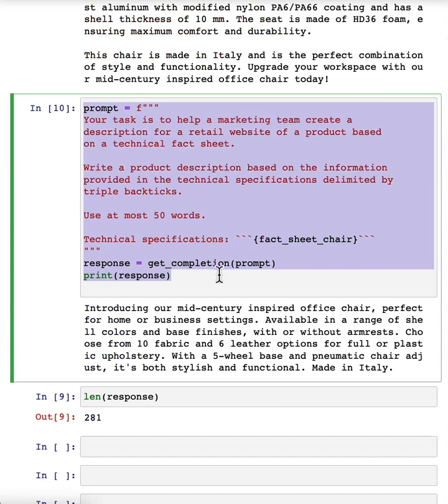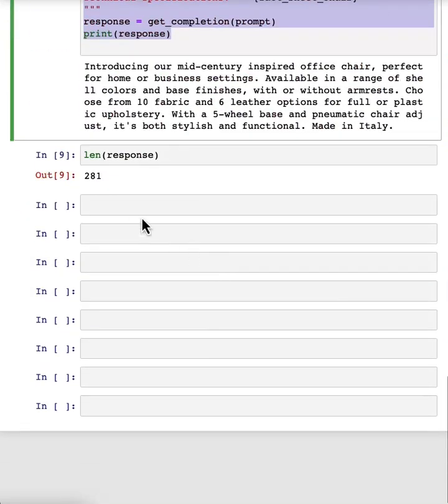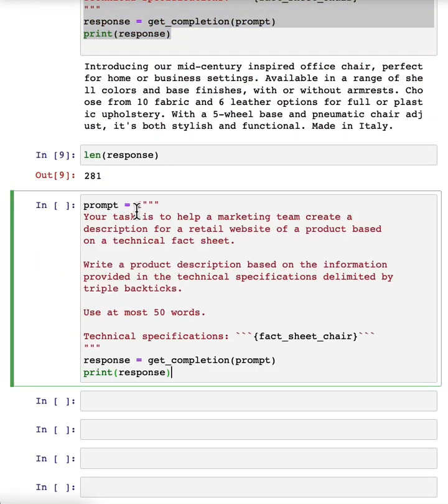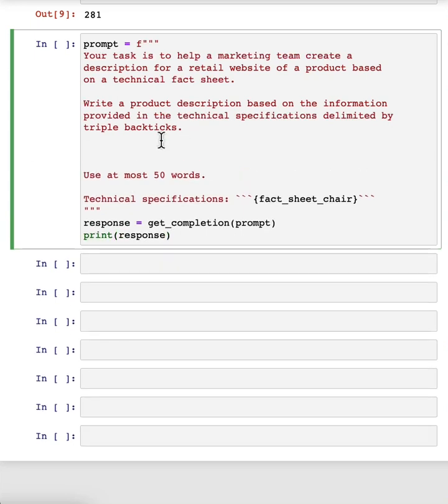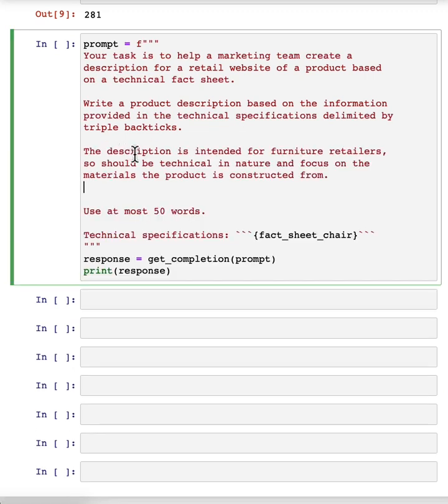In that case, you can take this prompt and say, I want to modify this prompt to get it to be more precise about the technical details. So let me keep on modifying this prompt. And I'm going to say, this description is intended for furniture retailers. So it should be technical and focused on materials, products and constructed from.